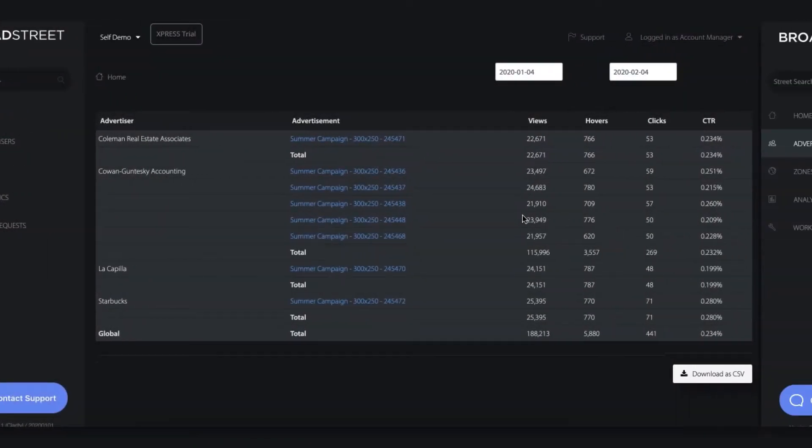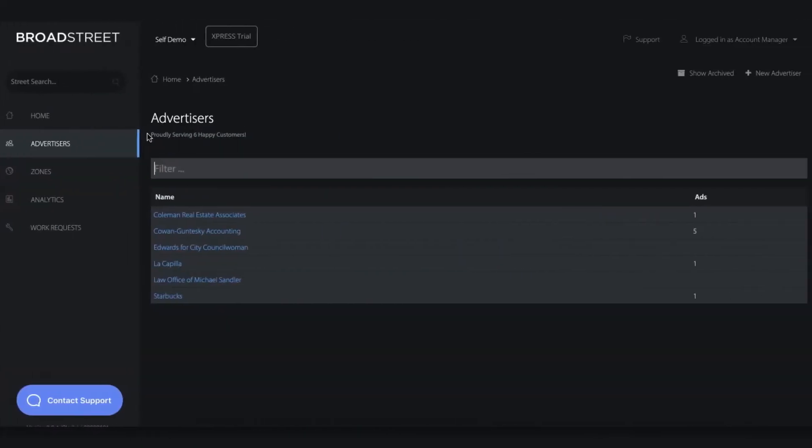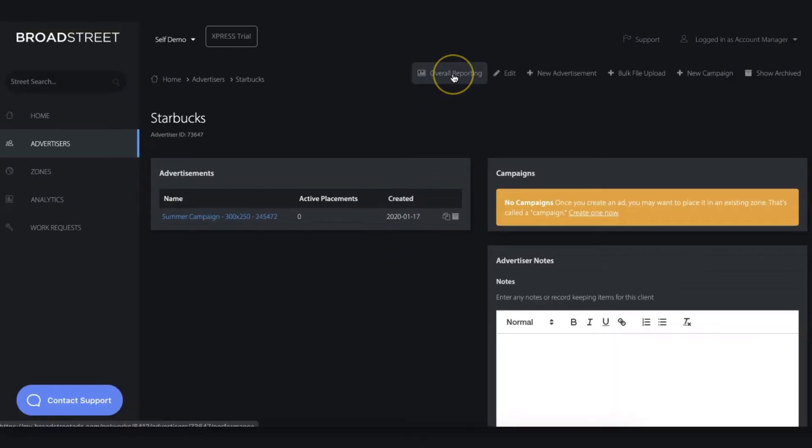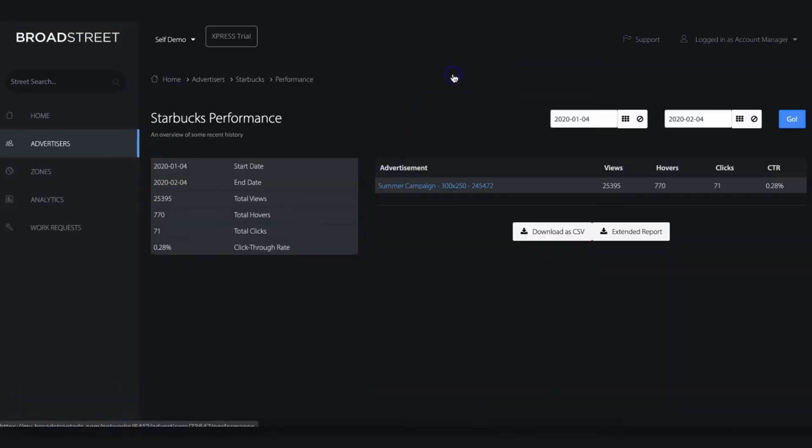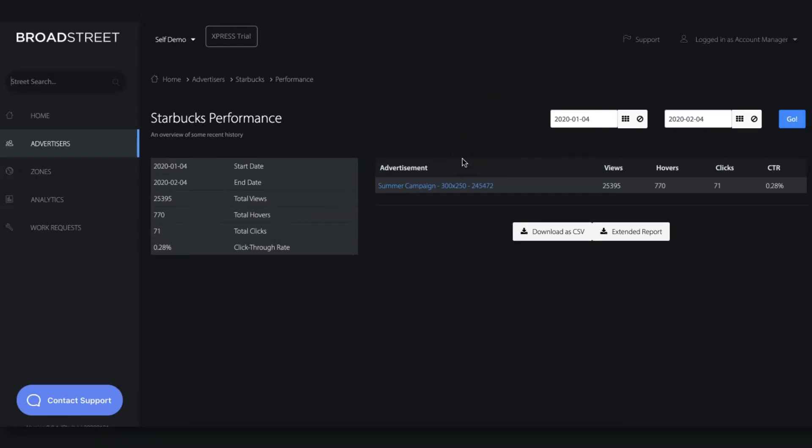Next, we have advertiser-level reporting. This is great if we just want to get a quick snapshot of how a single advertiser is doing. Maybe they're mid-campaign, and we just want to do a quick check-in before we approach them about renewing the campaign.